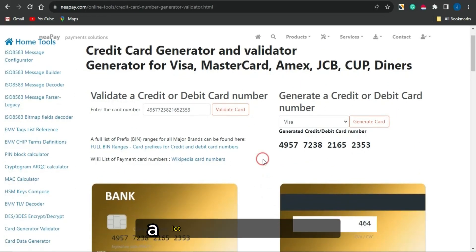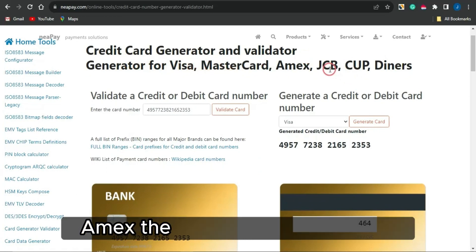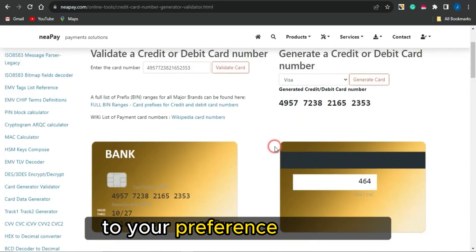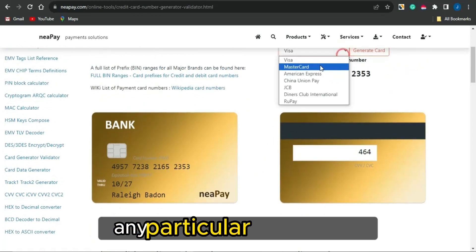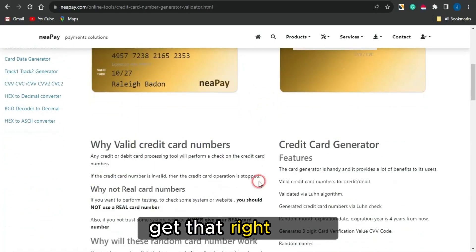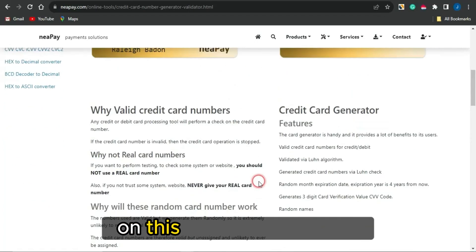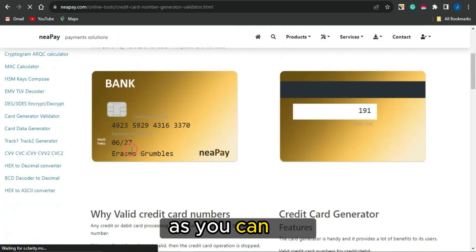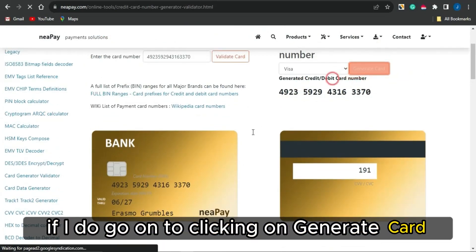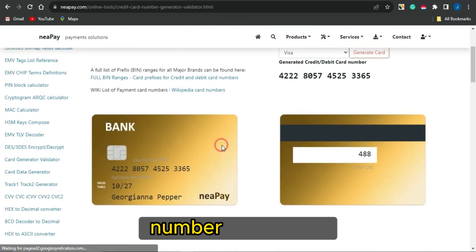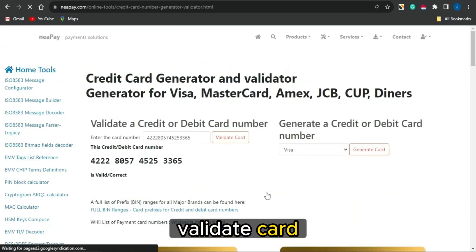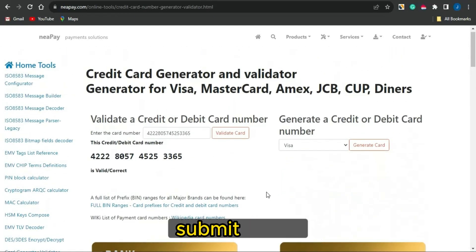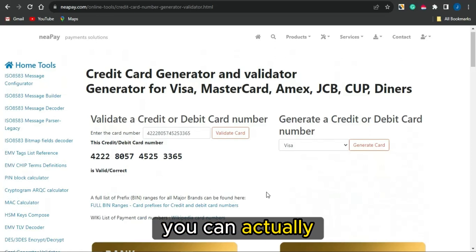On this particular platform, you can get a lot of credit cards ranging from Visa, Mastercard, Amex, JCB, and Diners. You can filter to any particular type of card you want to use. All you want to do is click 'Generate Card' and a new card will be generated — as you can see, a new card is right here. If I click 'Generate Card' again, a new one will be generated with a different number. All you have to do is click 'Validate Card,' validate that card, and use the card details to complete your credit card submit offers.